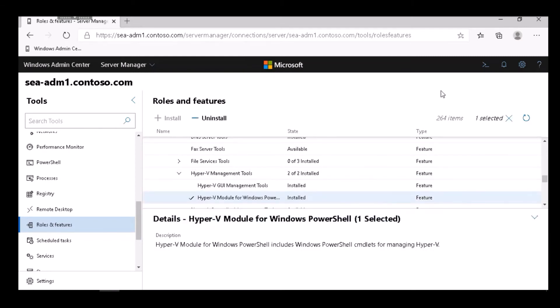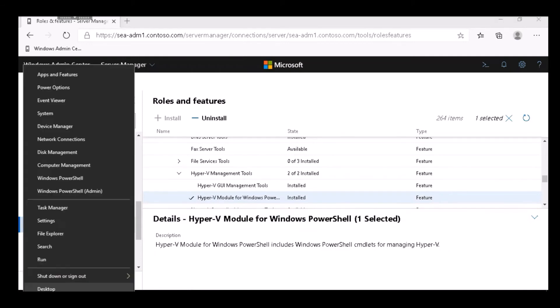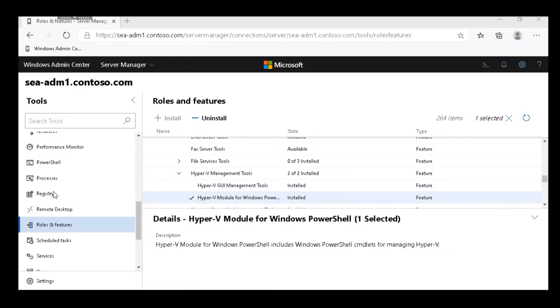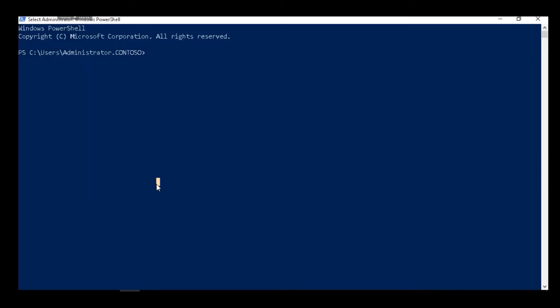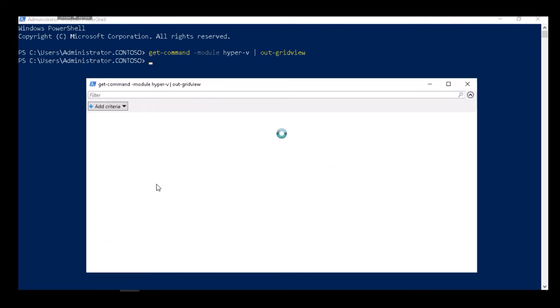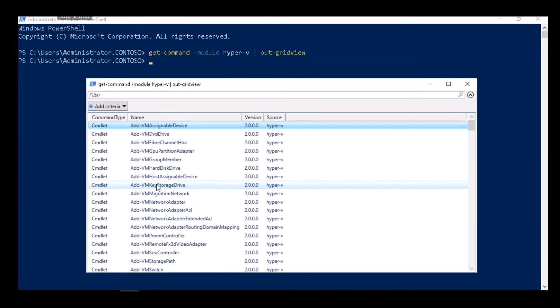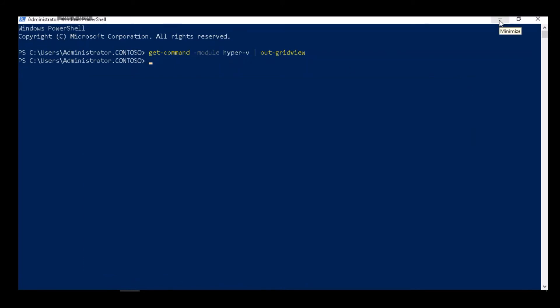To verify that, we open up an Administrative PowerShell session and run the command Get-Command -Module Hyper-V | Out-GridView. That provides a graphical representation of all of the Hyper-V related cmdlets in that module, which you can see on the screen here. I close that dialog box.